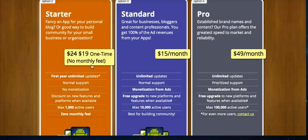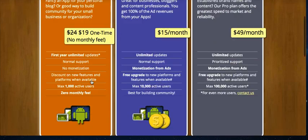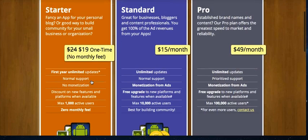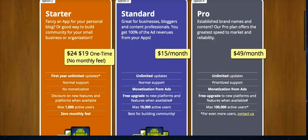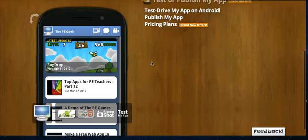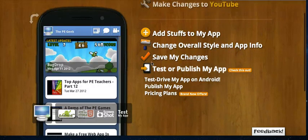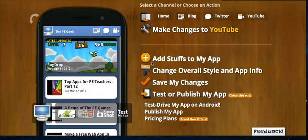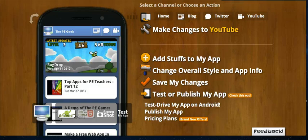My app is now waiting to be uploaded to the Android Store, which they help you with. Really powerful, really cool, and certainly something that teachers should consider for students who don't have access to an iOS device but have the most popular mobile device. So check out publish5.com.